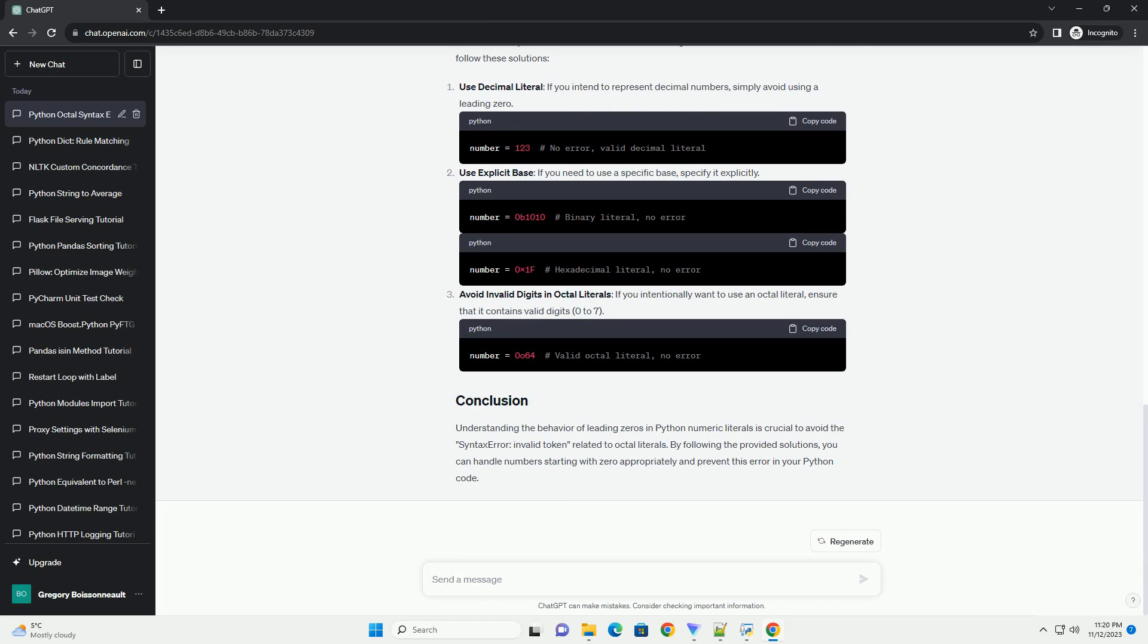To avoid the syntax error, invalid token, when working with numbers that start with a 0, follow these solutions. Use decimal literal: if you intend to represent decimal numbers, simply avoid using a leading 0.